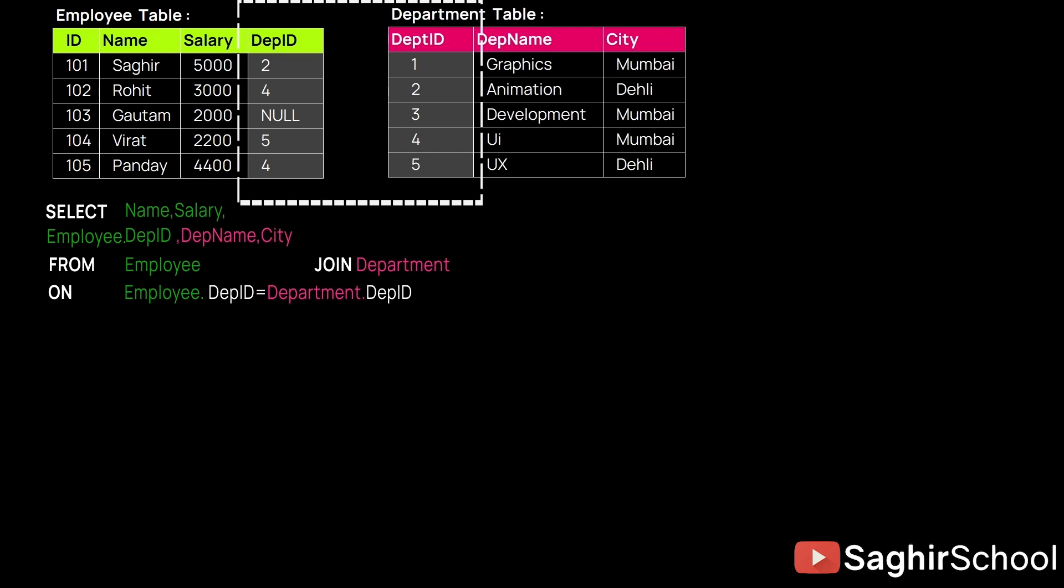So now we are totally ready to fetch our records from the two tables. By the way, if we write JOIN between the two tables, JOIN by default is INNER JOIN.